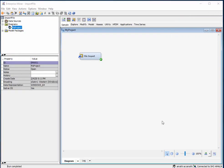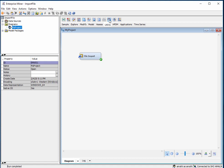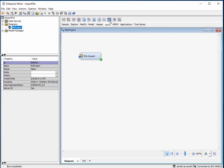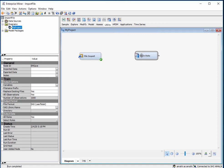Now we want to save this imported CSV file as an SAS data file. You need to go to utility and select this node here, the save data node. Connect the file import to the save data node.